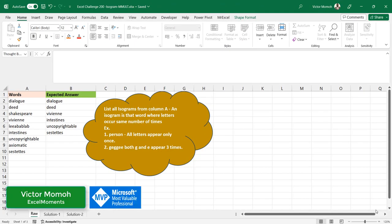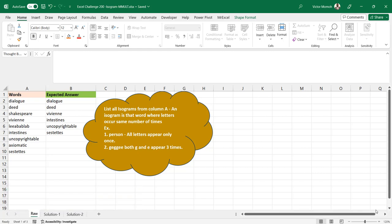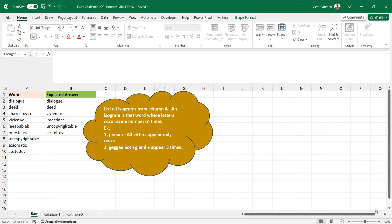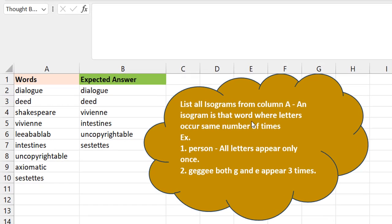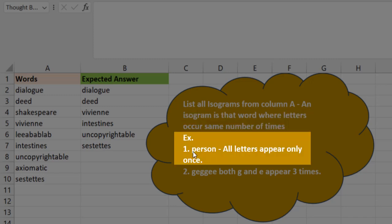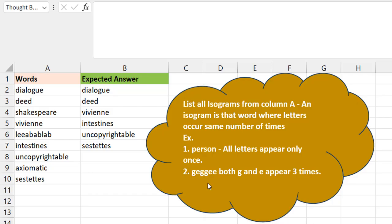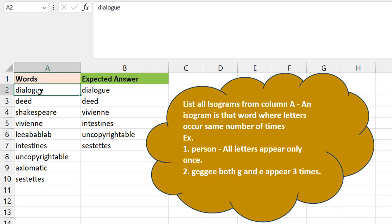Victor Momoh from Excel Moments, and this is the second part of the solution to the isogram challenge. I'm trying to keep both videos independent so I may do a little explanation here. Isograms are words where the letters occur the same number of times. If you take the word 'person' for example, there are six letters and each of them occur once. Then 'gege' - it has three G's and three E's, so each letter occurs three times - that's an isogram. Any word where letters don't occur the same number of times is not an isogram.